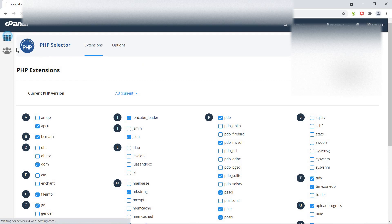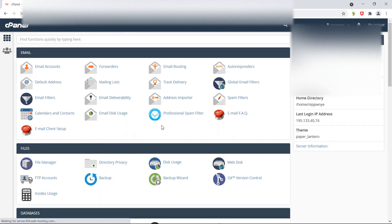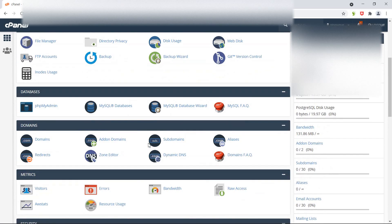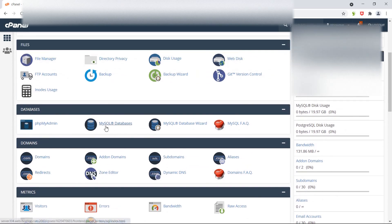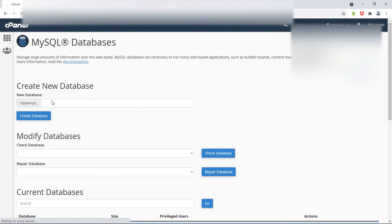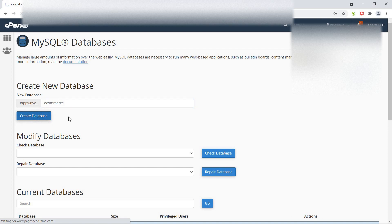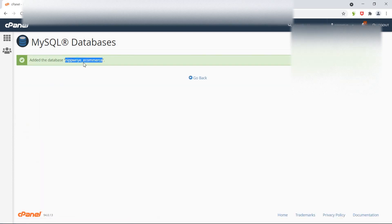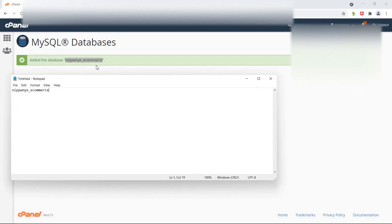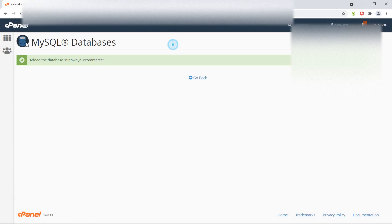Now go back to the cPanel dashboard and let's create the database. In the database section, you can see the MySQL database link. Click on this link and enter the database name — I'm going to enter the database name 'ecommerce'. Now click on create database. Let's copy the database name and save it in notepad.